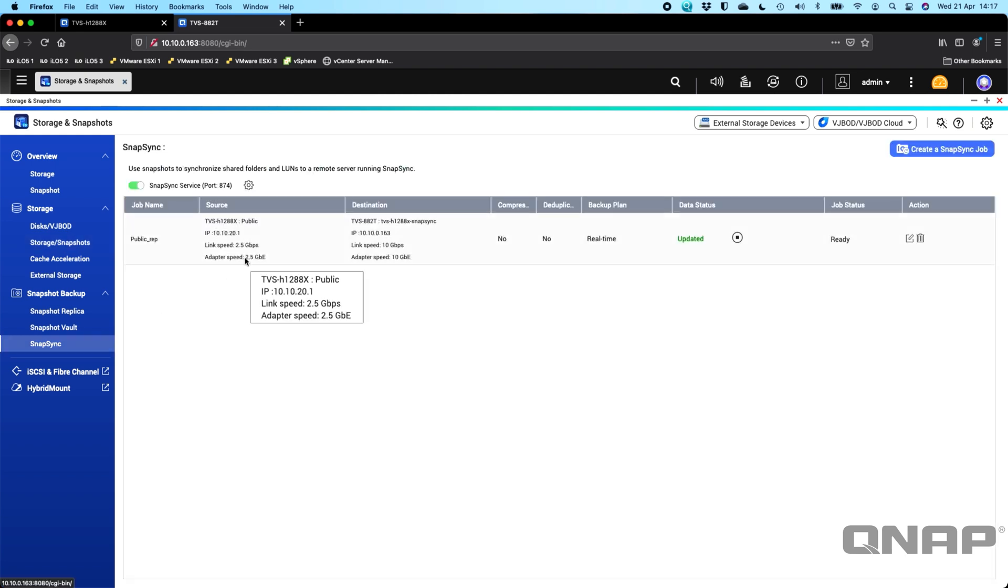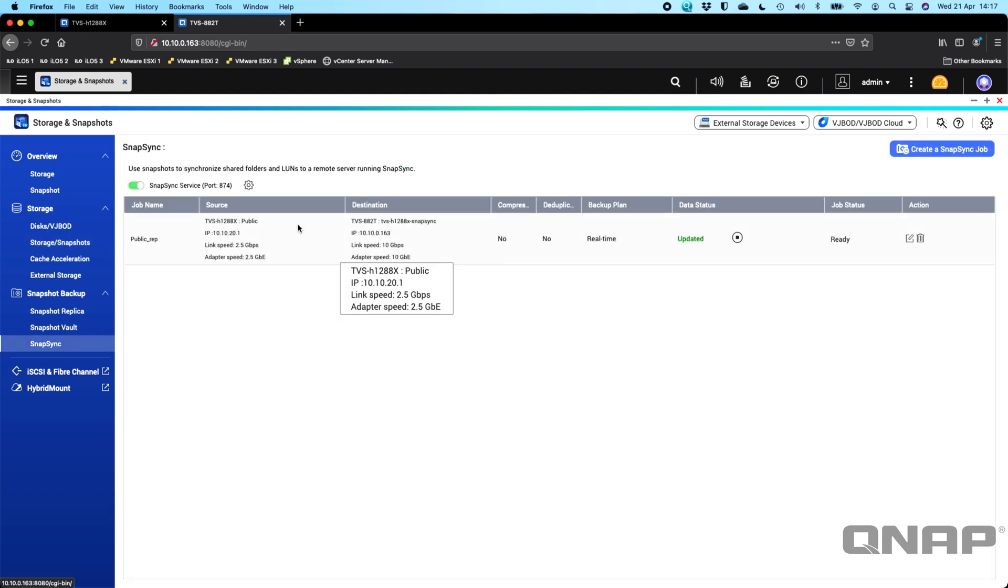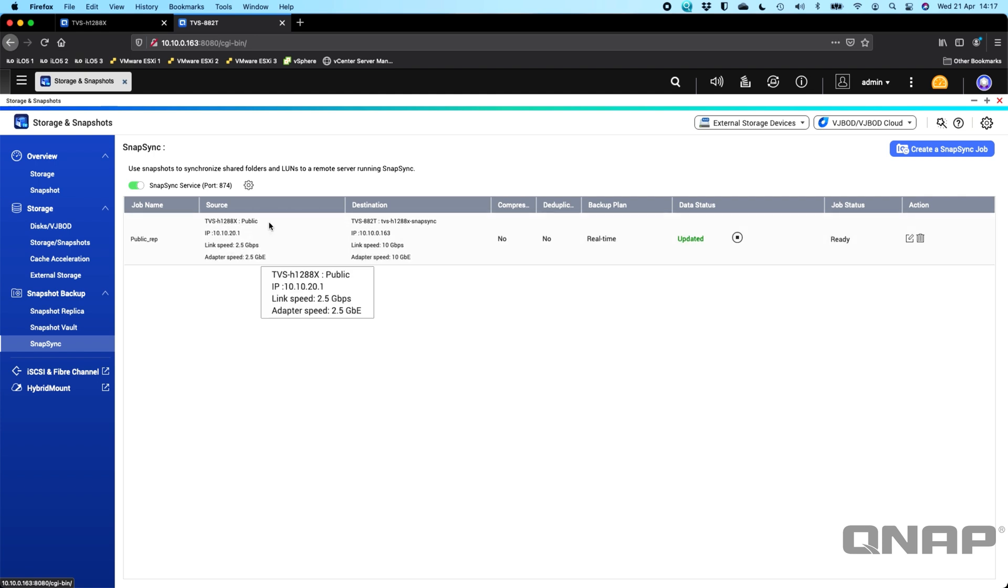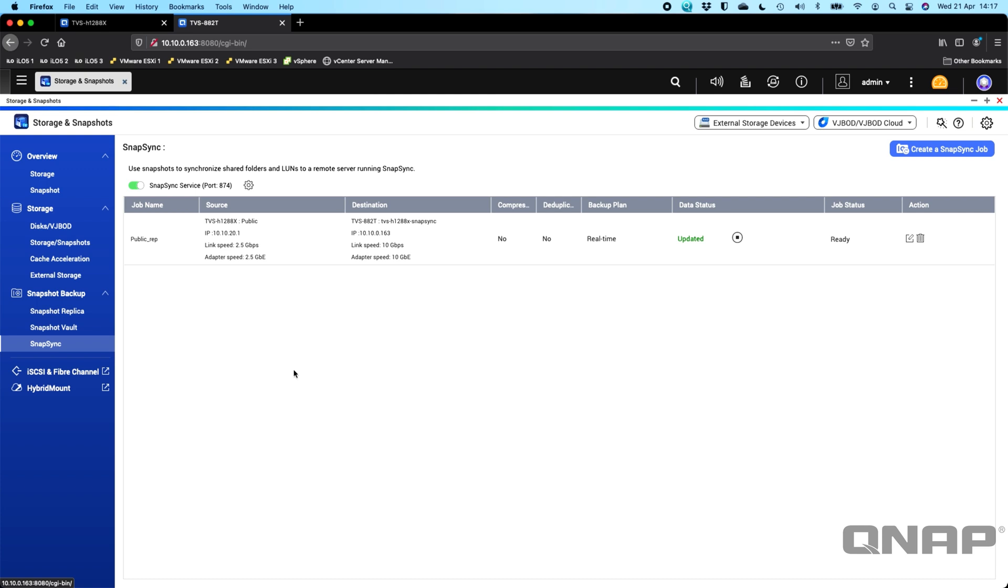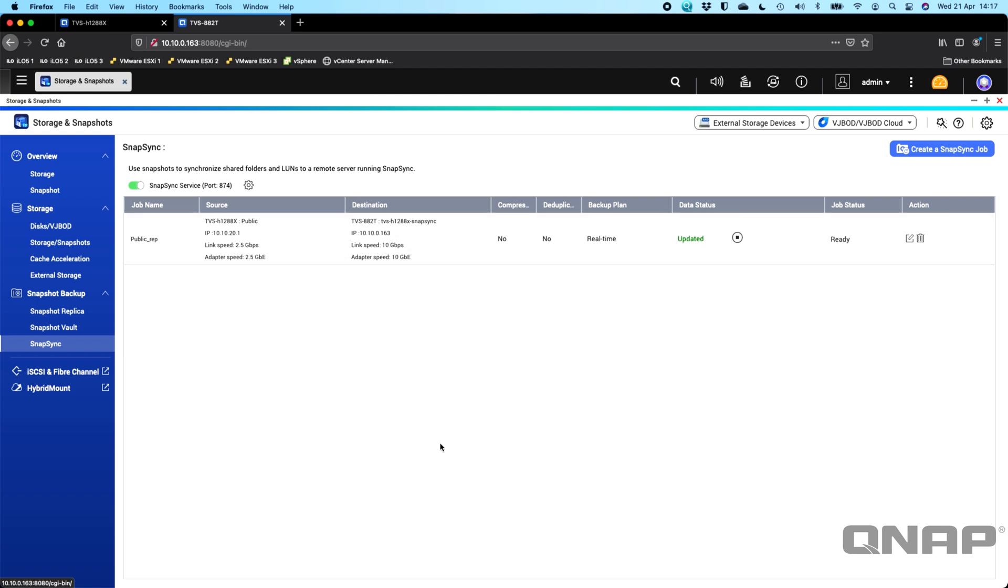You do get a little information on what the connection speed is. So we can see that the TVS H1288X here is on 2.5 gig, whereas the TVS-882T is connected at 10 gigs. The NAS don't have to be directly connected. You can go through a switch infrastructure if you wish, which is what I'm doing. But that's how I've got these two set up, with the Snapsync from one to the other.